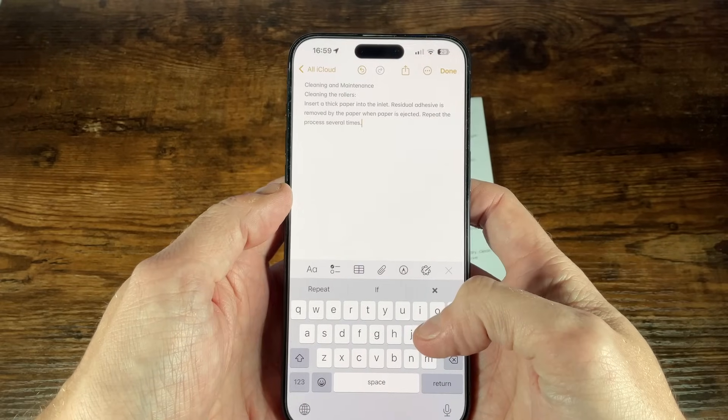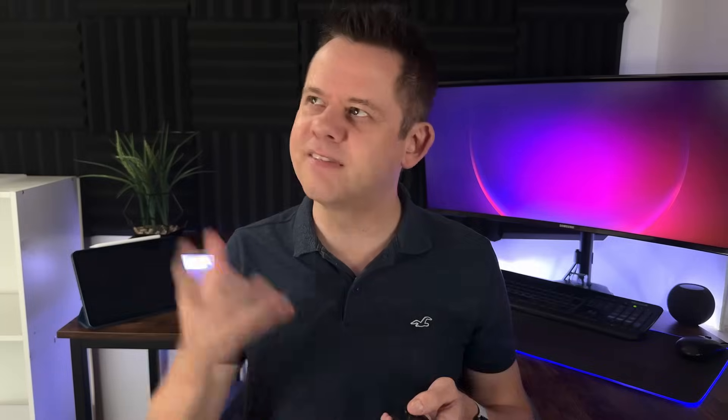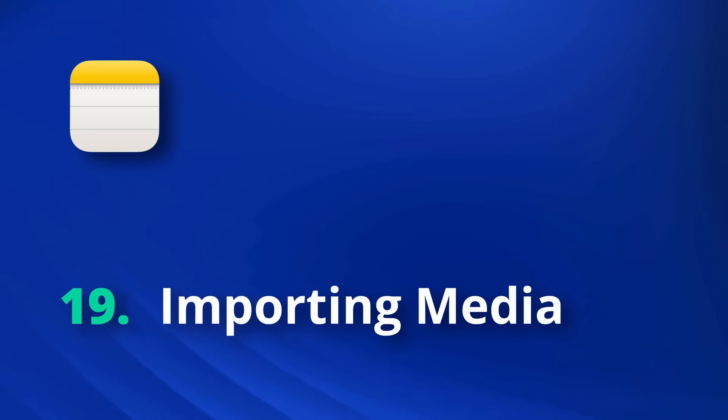What if you could go beyond just text and add photos, videos, and even documents into your notes? Apple Notes makes it super simple to embed all kinds of media, turning your notes into a complete project hub. Let's have a look at how easy that is. Apple Notes supports embedding various common file formats into a note, so you can import photos, videos, documents, and PDF files right into a note.